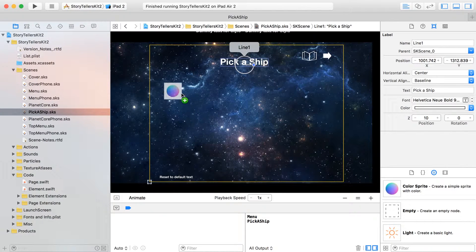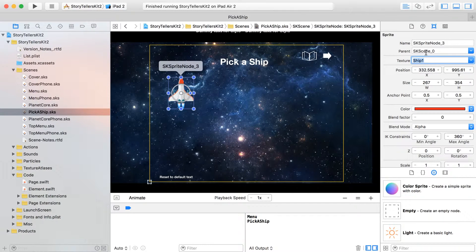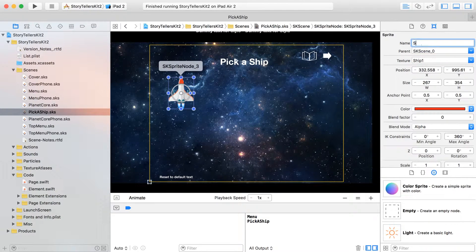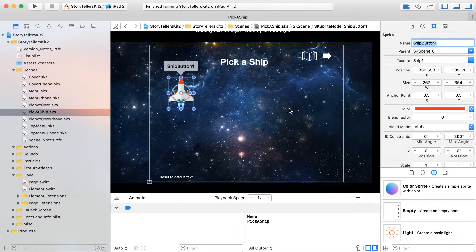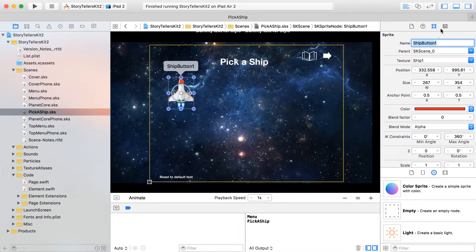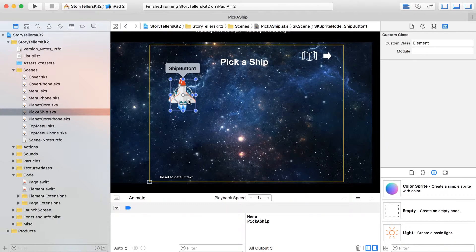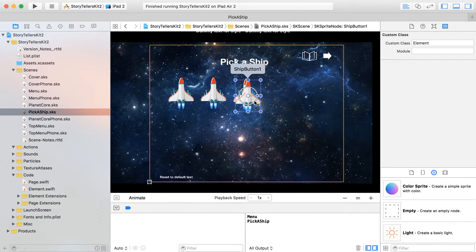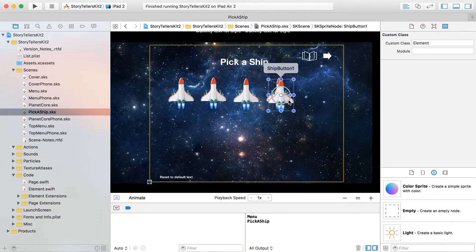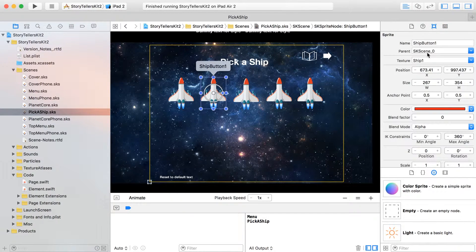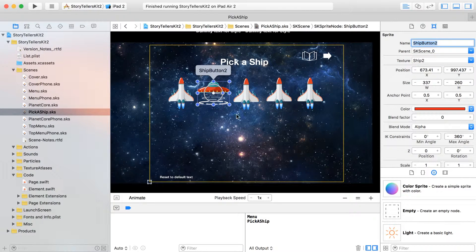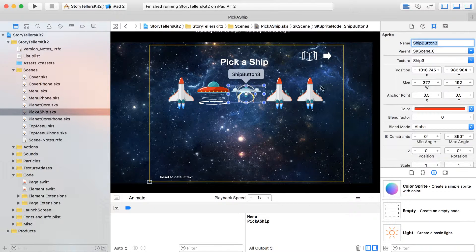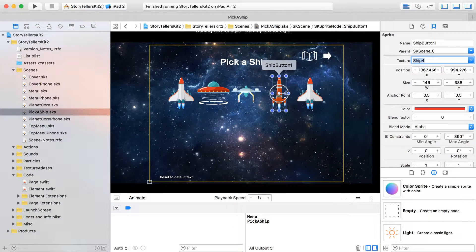I've imported in some ships to pick from, and inside of here we've got a texture of ship one, and let's name these buttons, which they are buttons, let's call them all ship button one, and then sequence them up from there. And of course, since this is something that we want to interact with, we do need to give it a custom class of element. So we're going to do that, or just copy this now a few more times, and then on each one of these, add in the number.